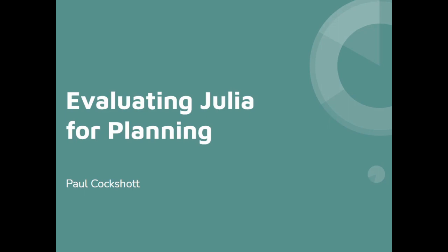This is a relatively non-political video. It's about the strengths and weaknesses of the Julia programming language as a coding language to use in designing planning software for national economic planning.